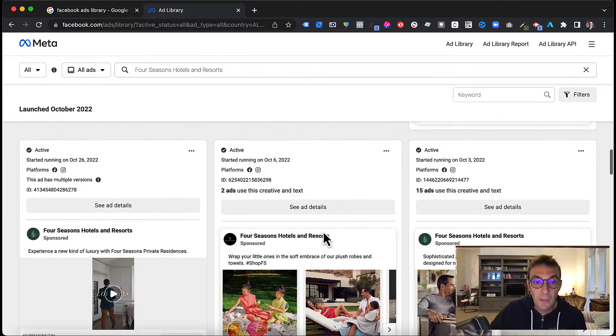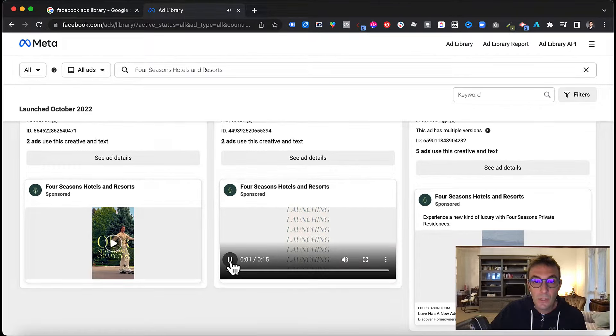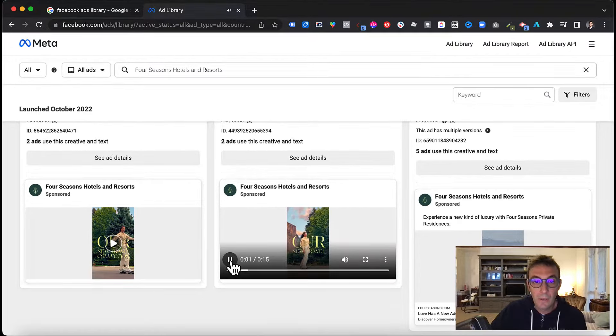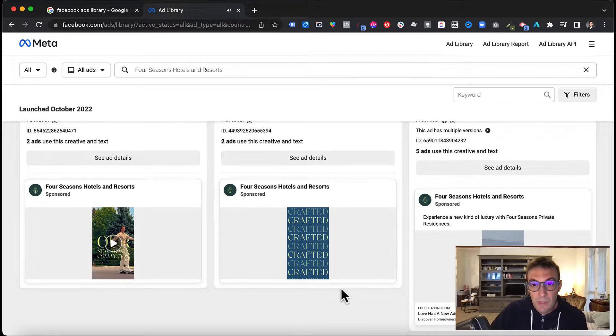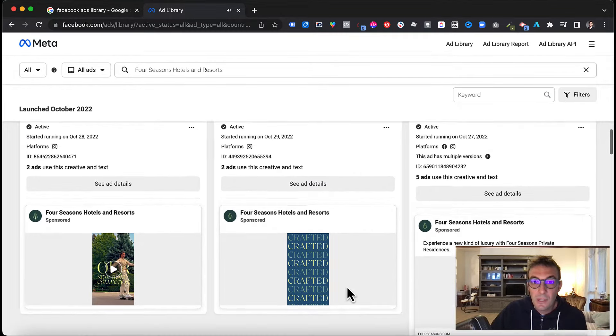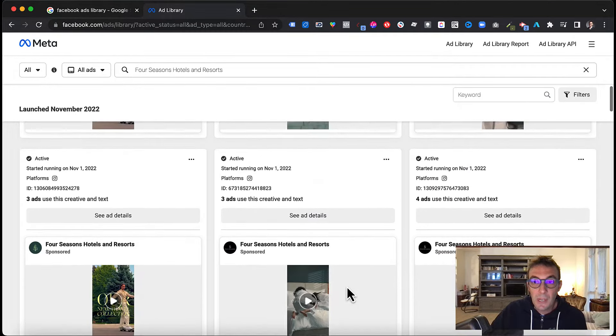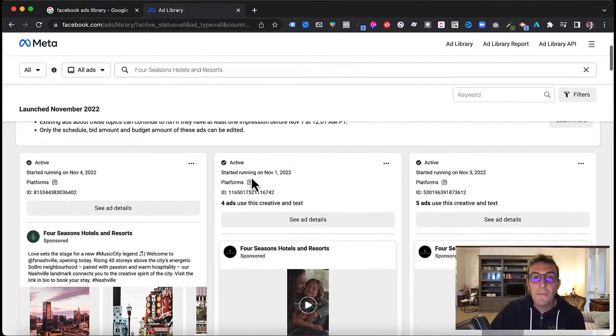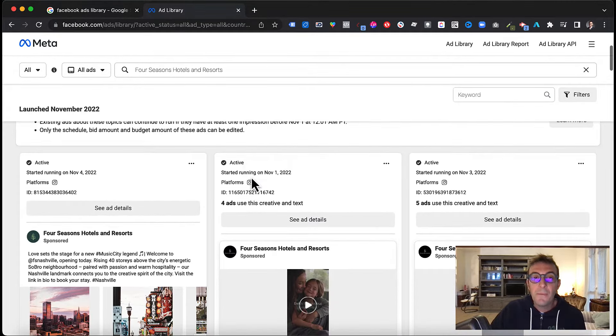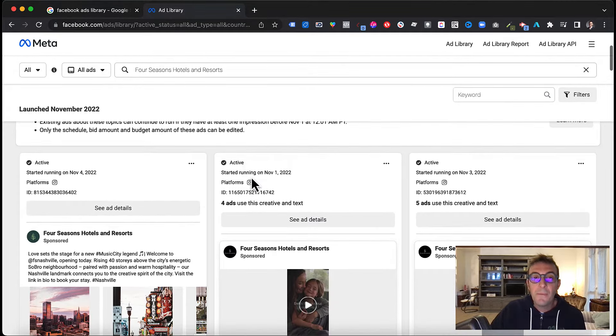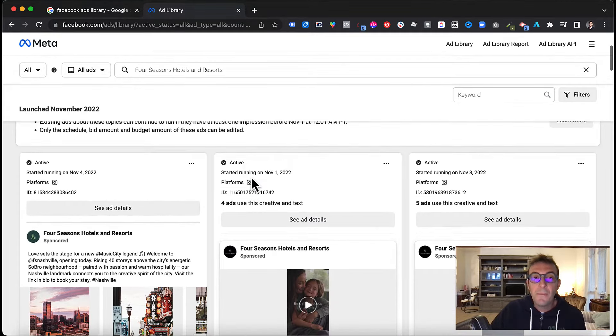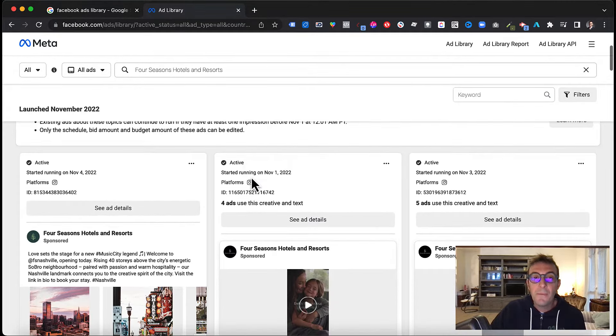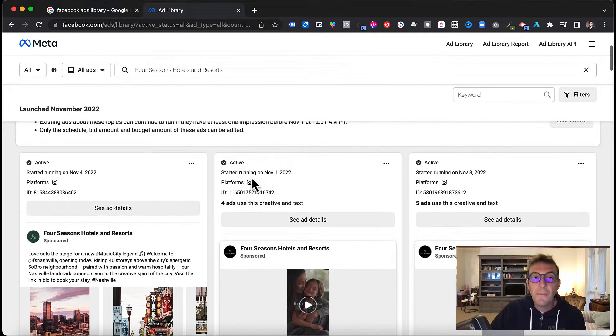You see that they have many different creatives. This is a carousel, this is a video. Sometimes you also find some static images. Not in this case, they work a lot with videos. You can actually play the videos so you can see what kind of content the video is about. And that is the third example.